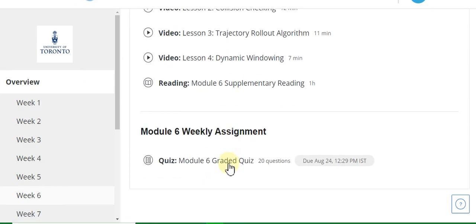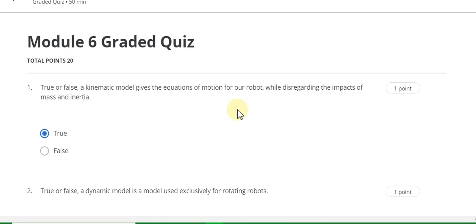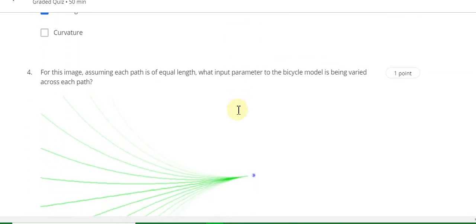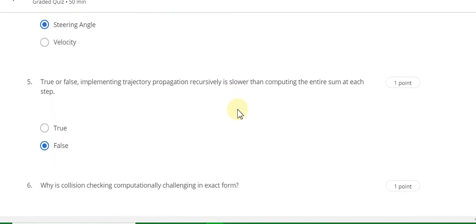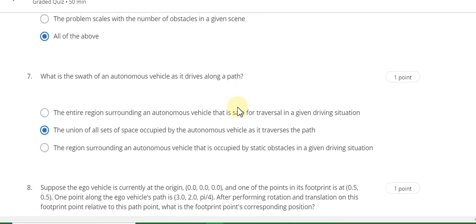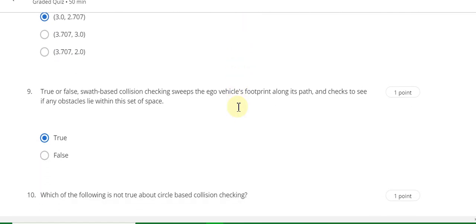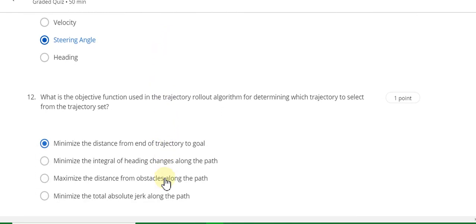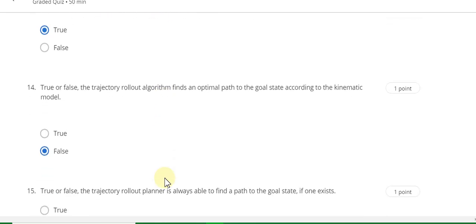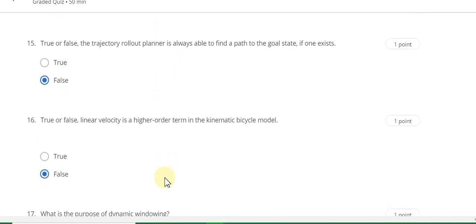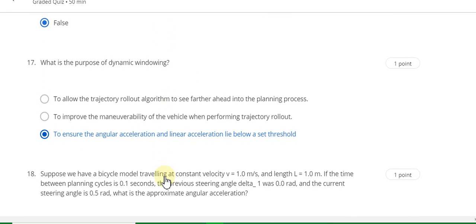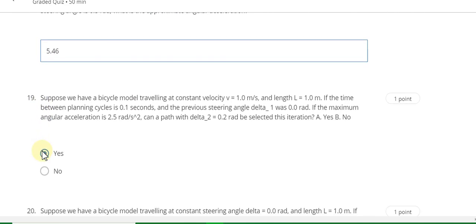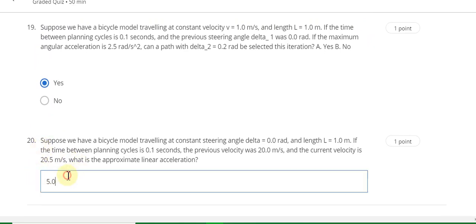Week 6 — start the quiz. This is the module 6 graded quiz. Question 1 answer is true. Question 2 is false. Question 3 answer is A, B, and C. Question 4 answer is A. Question 5 answer is false. Question 6 answer is D. Question 7 answer is B. Question 8 answer is B. Question 9 answer is true. Question 10 answer is B. Question 11 answer is rearing angle. Question 12 answer is A. Question 13 answer is true. Question 14 answer is false. Question 15 answer is false. Question 16 answer is false. Question 17 answer is C. Question 18 answer is 5.46. Question 19 answer is yes. Question 20 answer is 5.0.